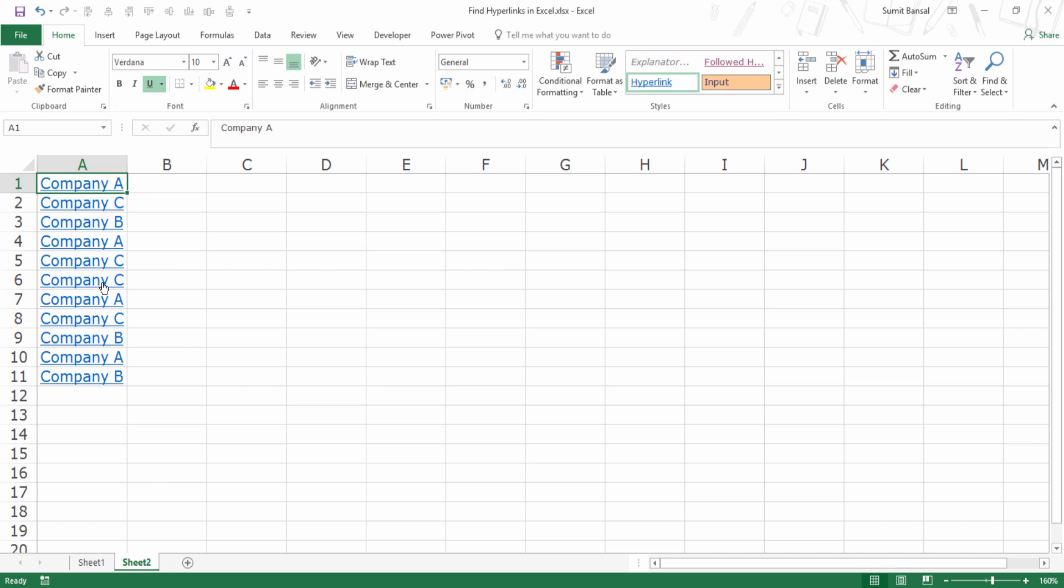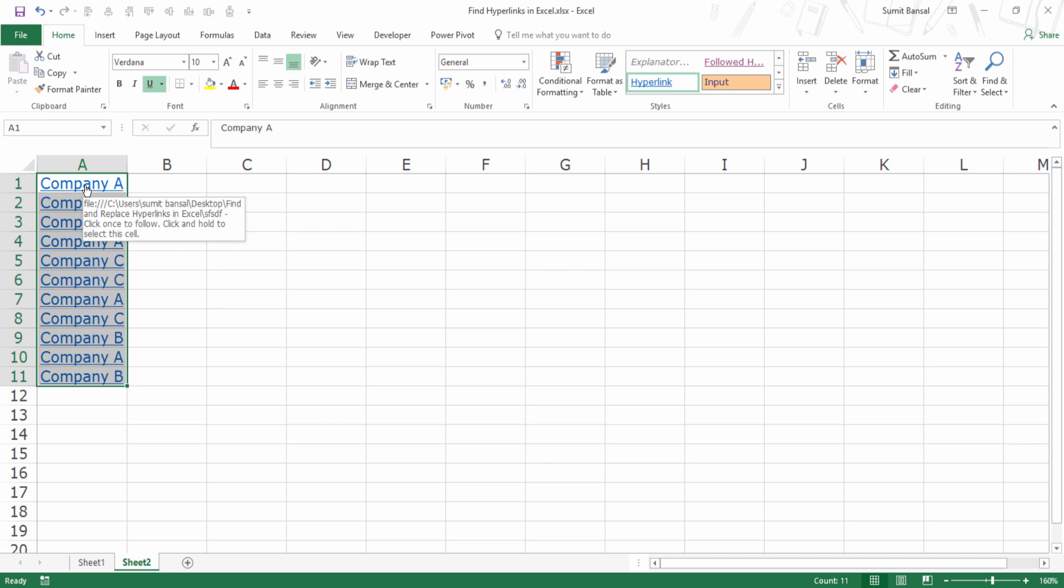And in this case, I want to have the list of all those cells that have the hyperlink as well as the text, which is Company A. So in this case, if I use the earlier method, it would give me all these cells, but I only want the list of cells that have Company A in it.